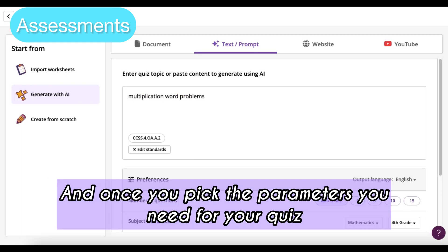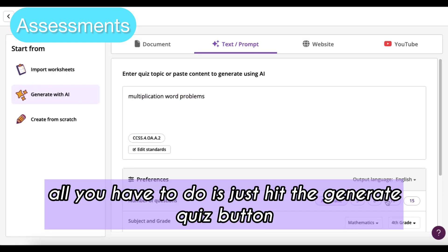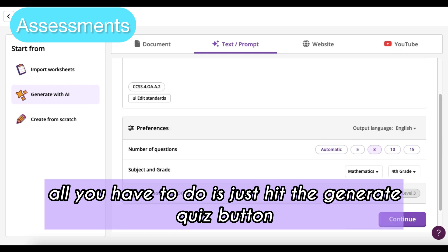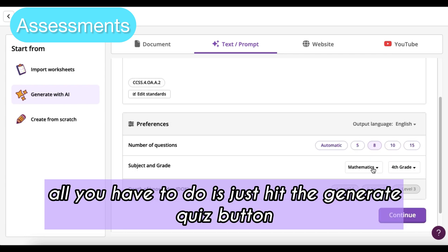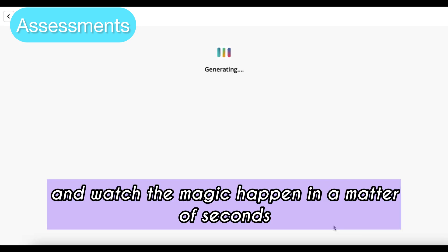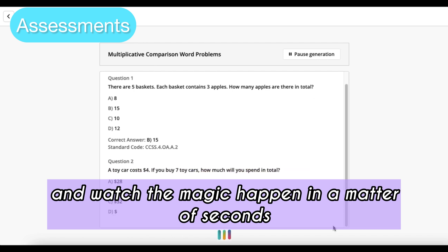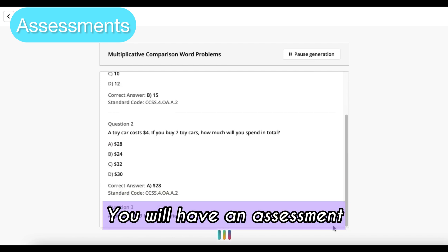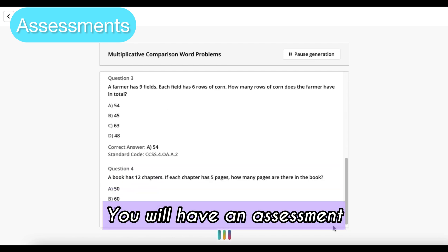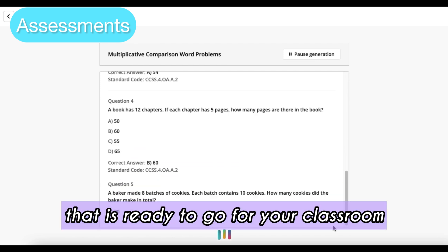Once you pick the parameters you need for your quiz, all you have to do is hit the generate quiz button and watch the magic happen. In a matter of seconds, you will have an assessment that is ready to go for your classroom.